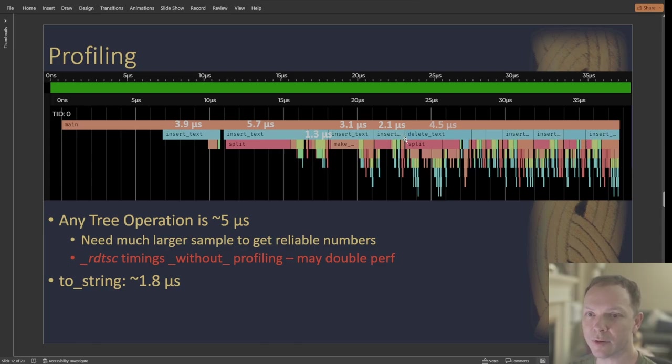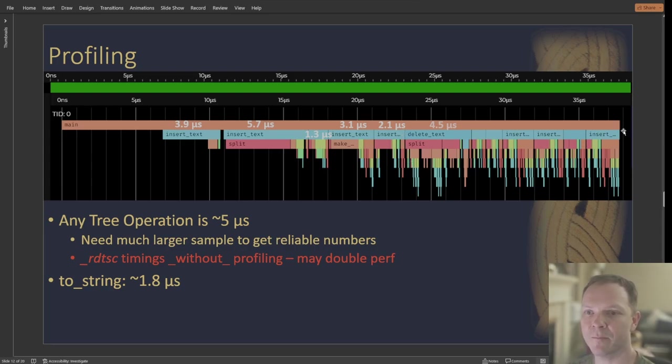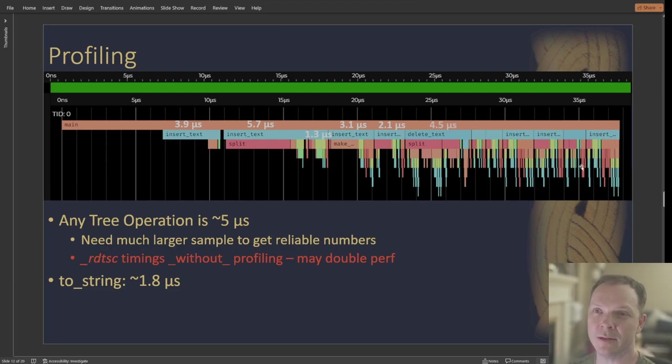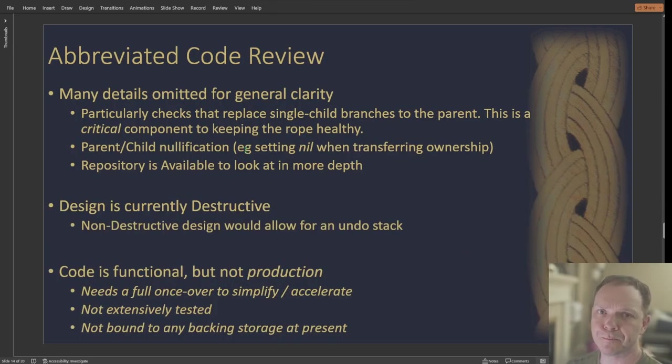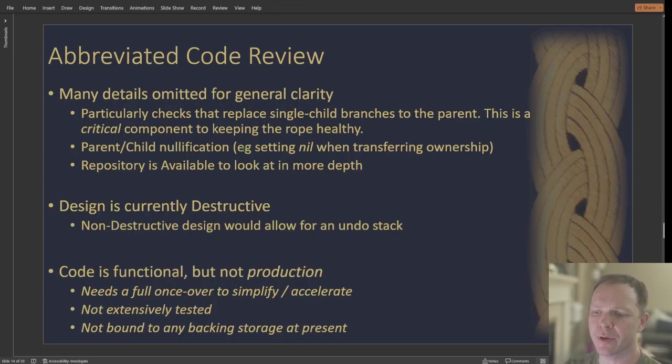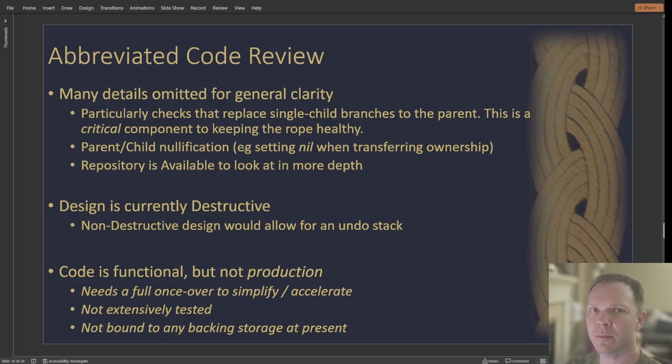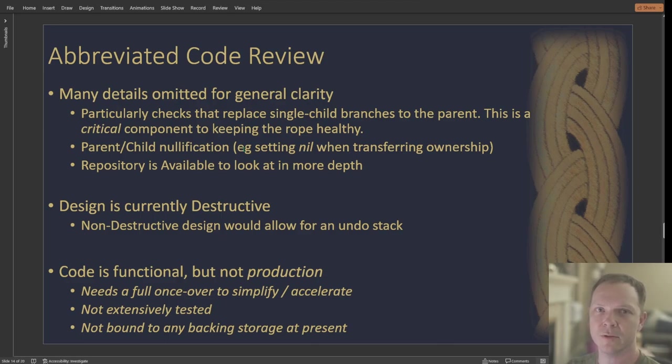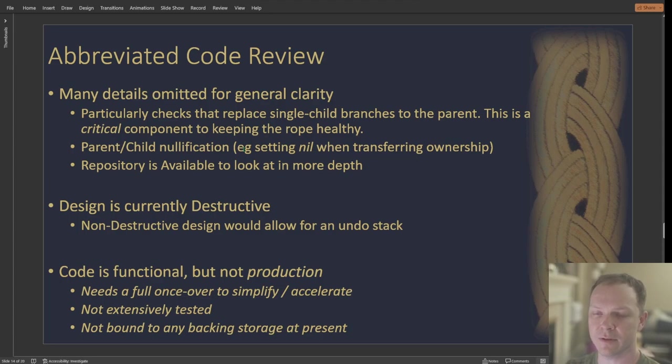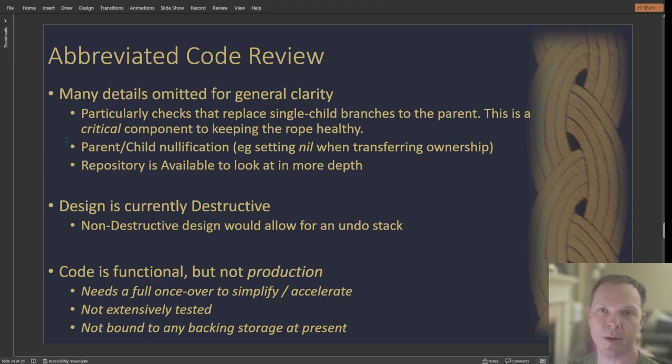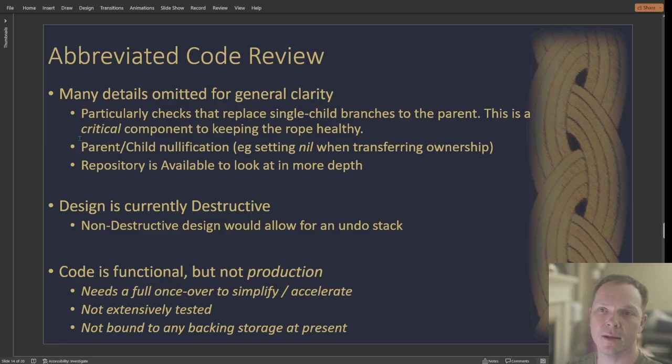So attempt number three, much cleaner, twice the performance. Some of that is probably just getting better at what I was doing with it rather than the design. But we doubled.